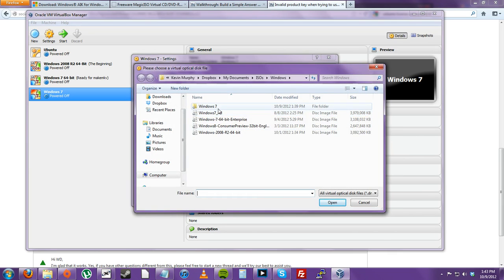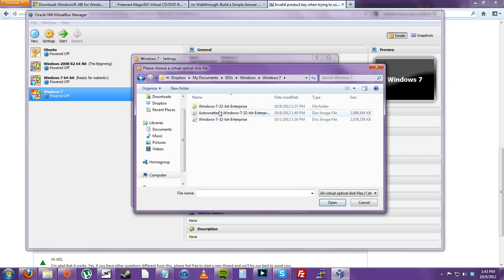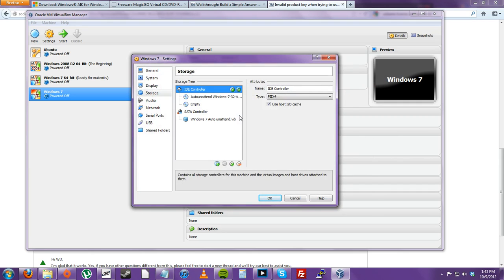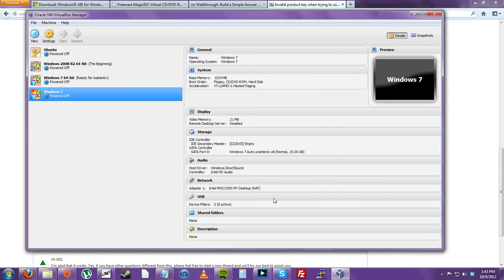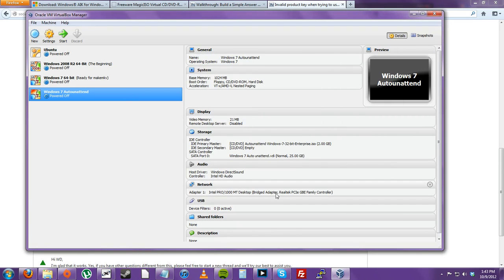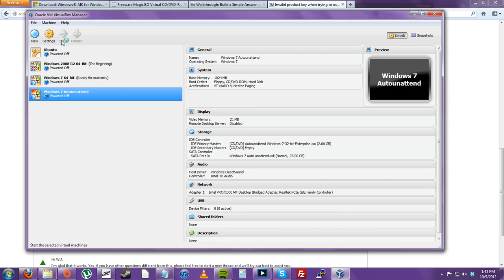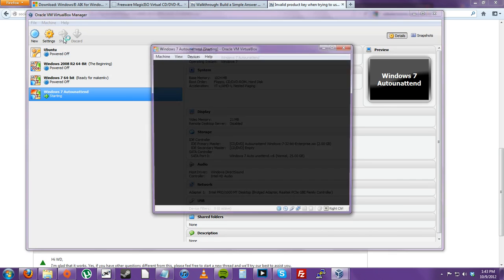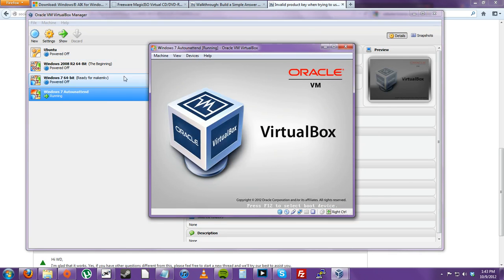Now we can go to our Windows 7 folder and choose our newly selected Windows 7 Auto Unattend Enterprise ISO. So now then, we click OK. And then you can click Start on the Oracle VM VirtualBox Manager.